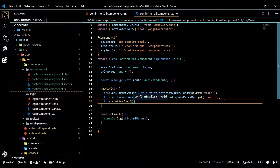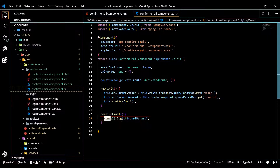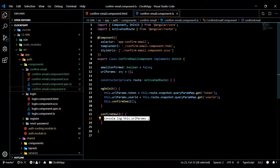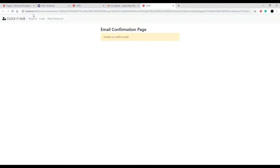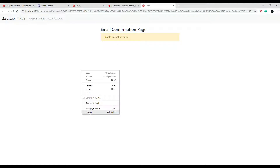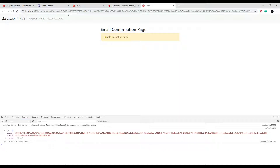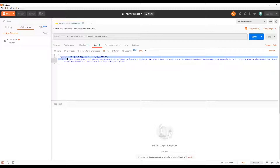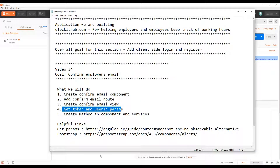Save this and do a quick test. Go back to the browser and refresh the page with all those URL parameters. Open up the console — our information is right there: the token and the user ID. If you remember our API in Postman, that is exactly what we need to send to our API. Now we're able to get those parameters from the URL. Next we need to set up our service.